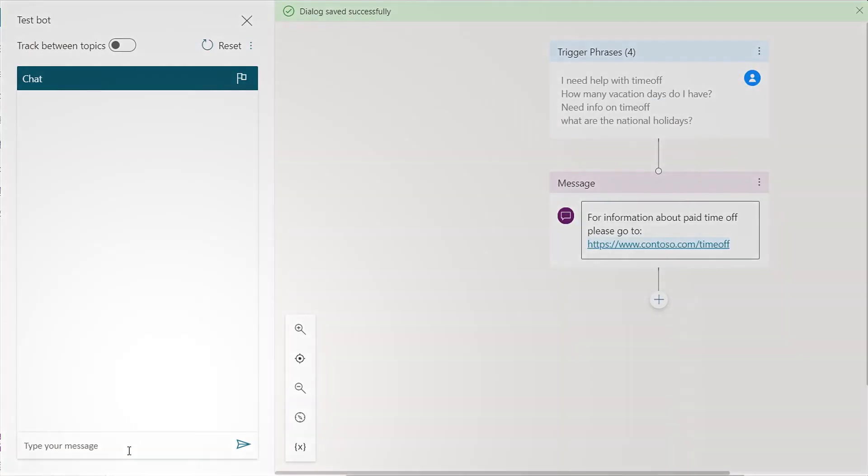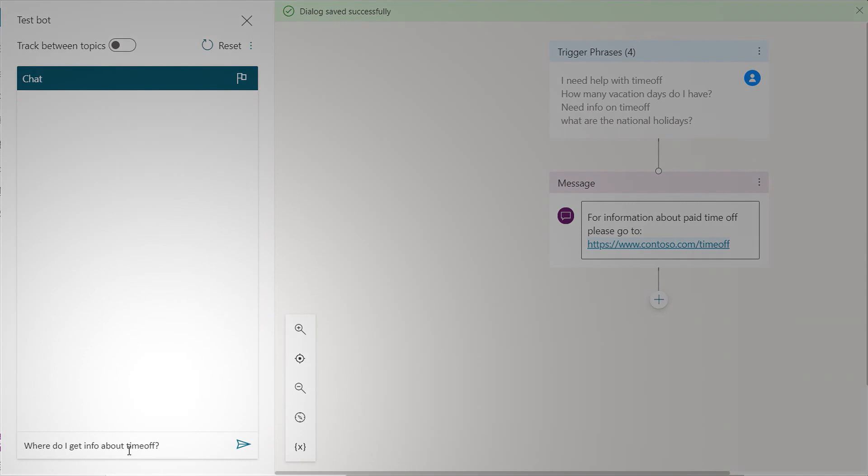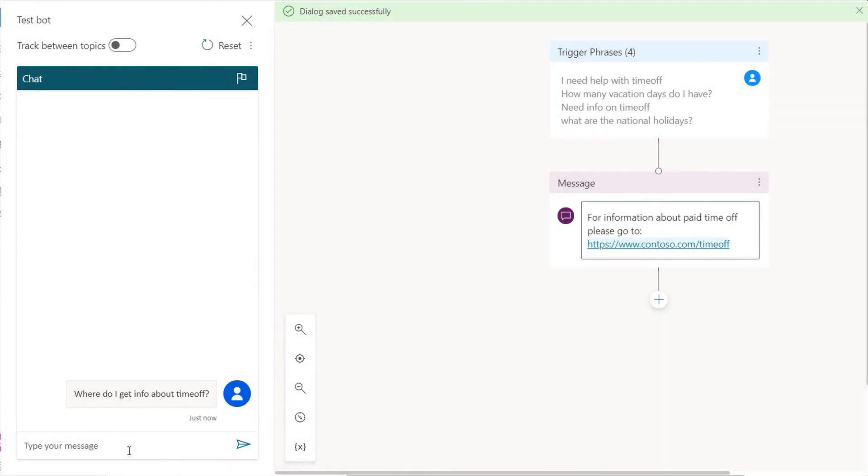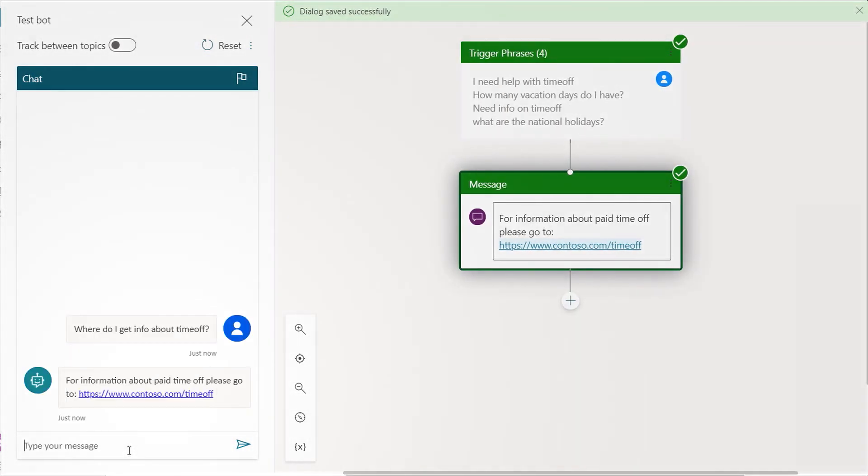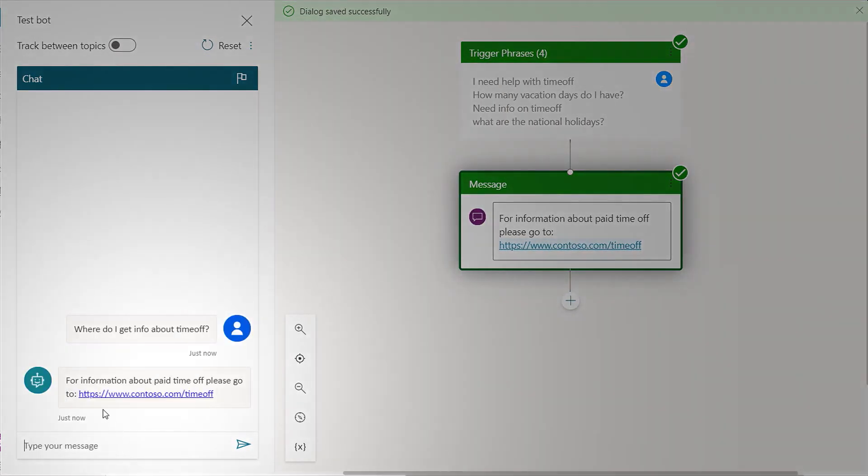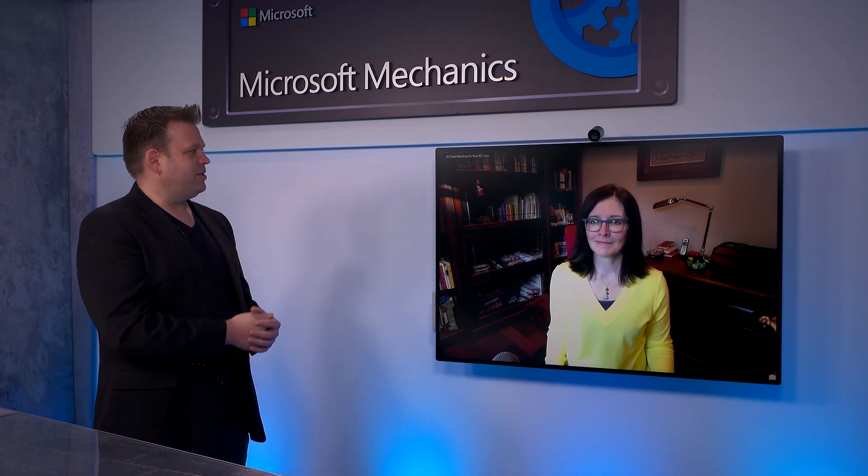Now, I'll go to the authoring Canvas, and we can see our trigger phrases here at the top. And I can populate this message node with info pointing the user to an intranet site that's got info on paid time off, keeping it very simple to start with. So I'll paste in the message with a link for further information. I'll save it, and we'll test it. Let's type, where do I go to get info about time off? And here you see the bot is providing a response. And that's really a great option to just get users the information that they need as fast as possible.